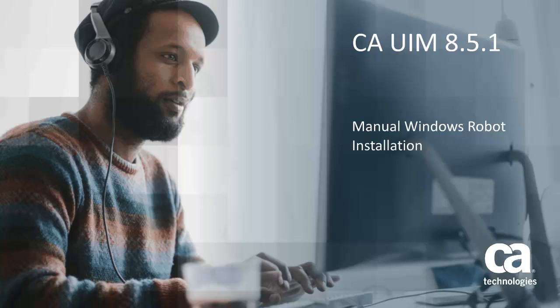Welcome to the CA UIM Manual Windows Robot Installation video. During this video, you will be presented with the steps taken to manually install a CA UIM robot on a Windows Server.